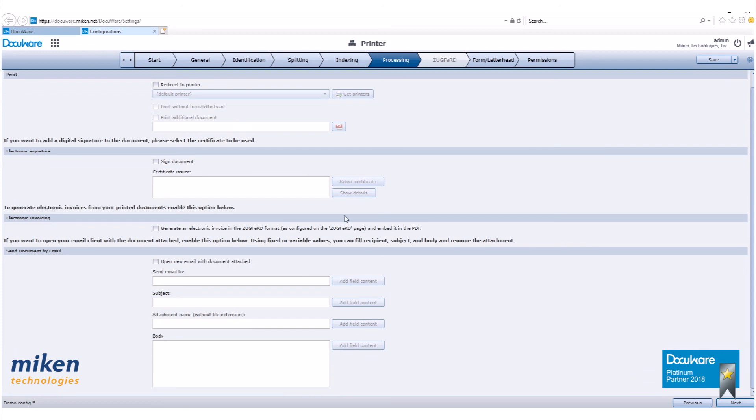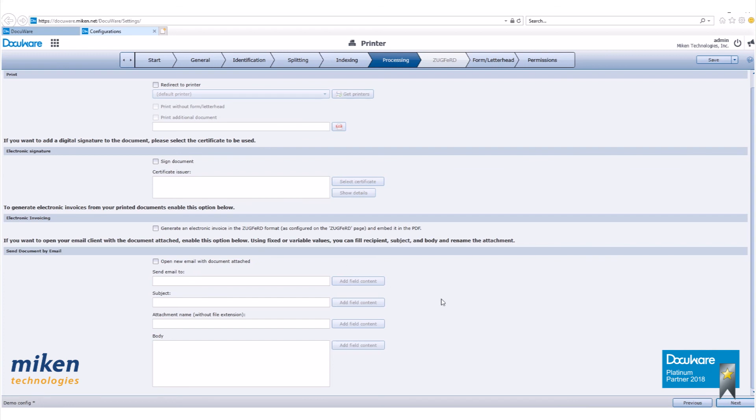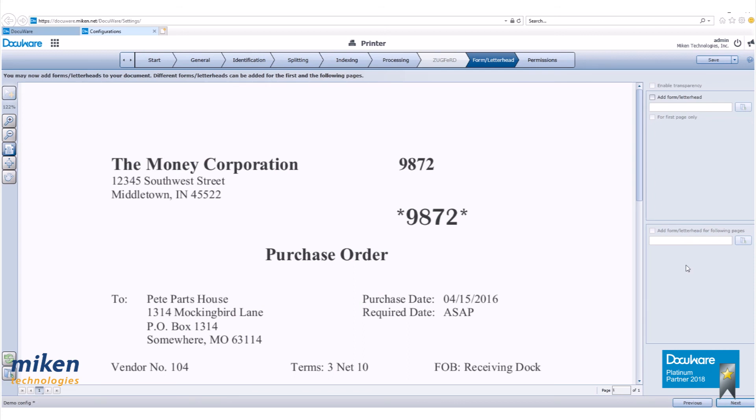We do not want to redirect a physical printer, so leave the check box blank. If used, you can select the physical printer here. Select to use a form or letterhead with this check box. You can also attach an additional document if desired, like a terms and conditions page. You can select that file here. You can use electronic signatures and a certificate. We're not using any of this, so let's hit next. We're not using a form or letterhead, so we'll hit next.